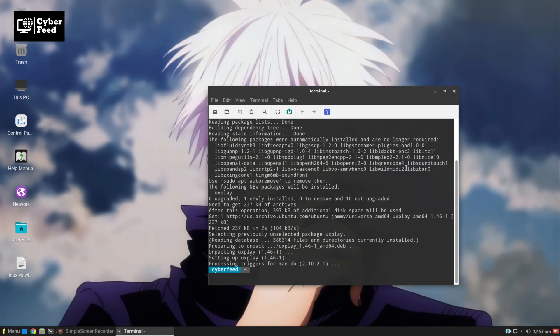For running uxplay, you need two gstreamer plugins. One is the bat plugin and one is the libav plugin. Let me install the plugins one by one.